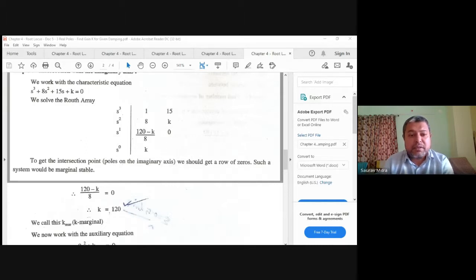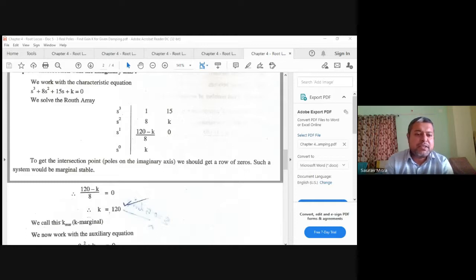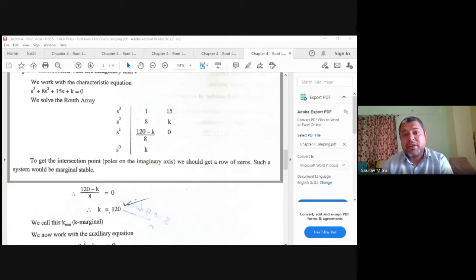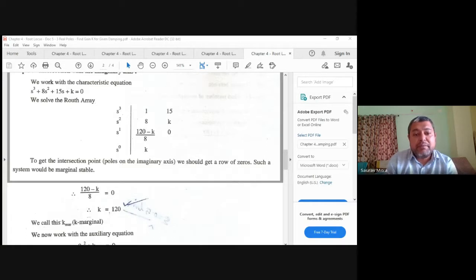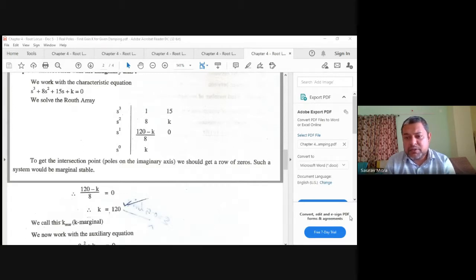Greater than k = 120, at least one root will have a positive real part and the system becomes unstable. The marginal condition requires (120 − k)/8 ≥ 0 from the first column, giving k_marginal = 120. This is the second-last step of Routh-Hurwitz analysis related to root locus. The next step is finding the marginal frequency.